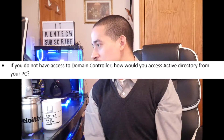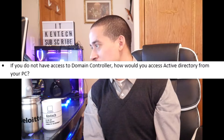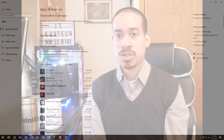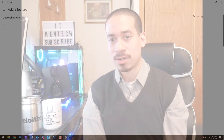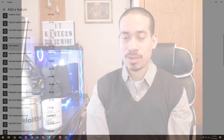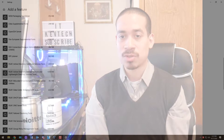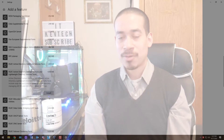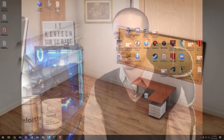Next question: if you do not have access to the domain controller, how would you access Active Directory from your PC? You would install RSAT tools on your computer. A lot of companies will not give you access to touch a server, so you install RSAT tools. You go into Windows Administration Tools or Add Features, add RSAT tools, and once installed you need to restart your computer.